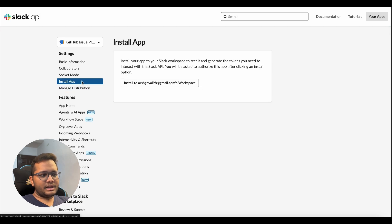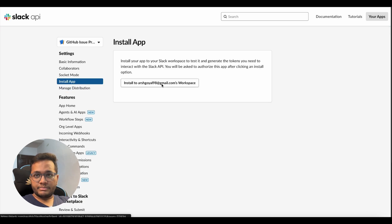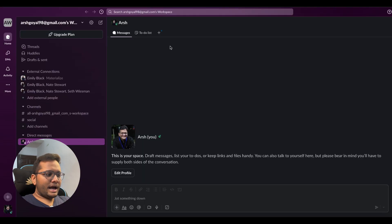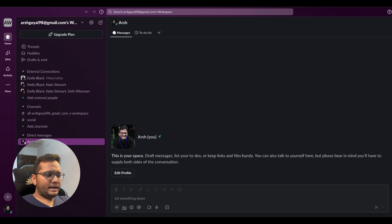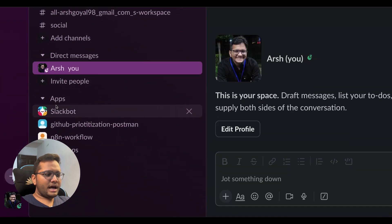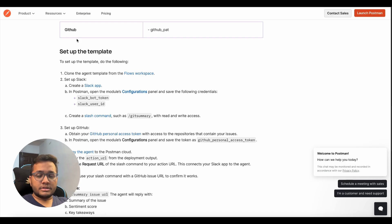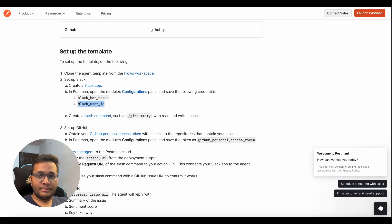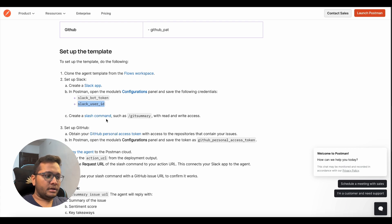Once this is set up, you need to install this app. You can install this app to any of your Slack workspaces that you want to configure. Once this is installed, you will have an app here. So for example, this is the app that you'll see here, GitHub prioritization postman. So once you configure your Slack, you'll get these two things: Slack bot token and Slack user ID. You need these two things to help configure our Postman template.